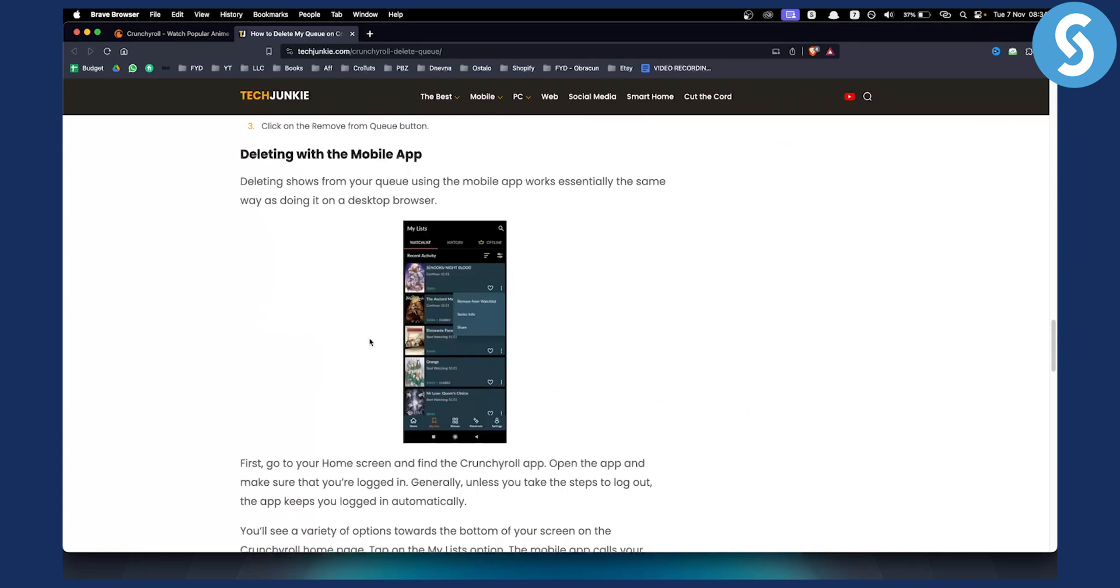As you can see, here's how you can remove it on mobile as well. You go to your watchlist, tap the three dots, and go to remove from watchlist. This will remove it from your watchlist.